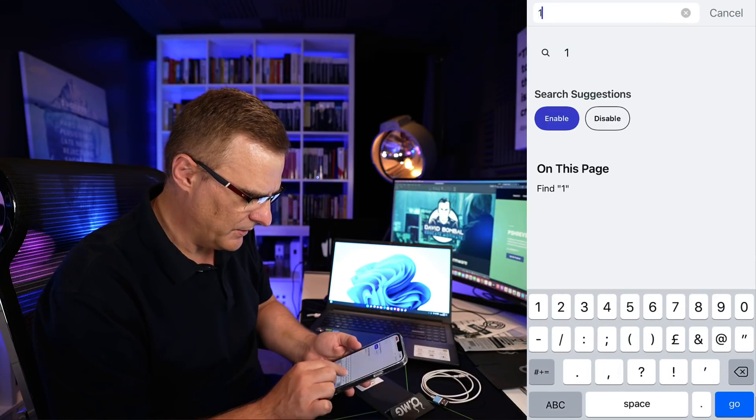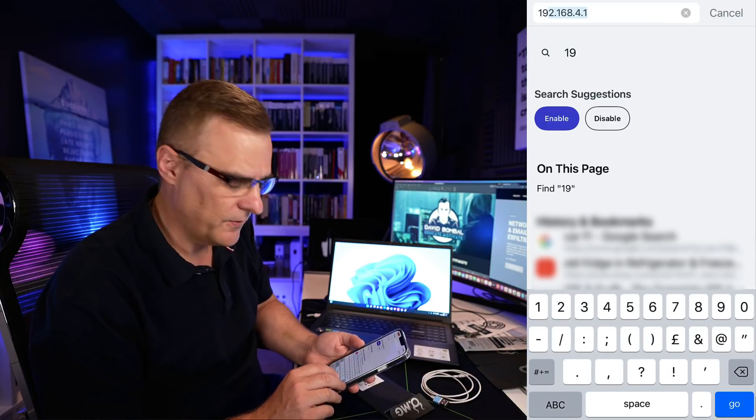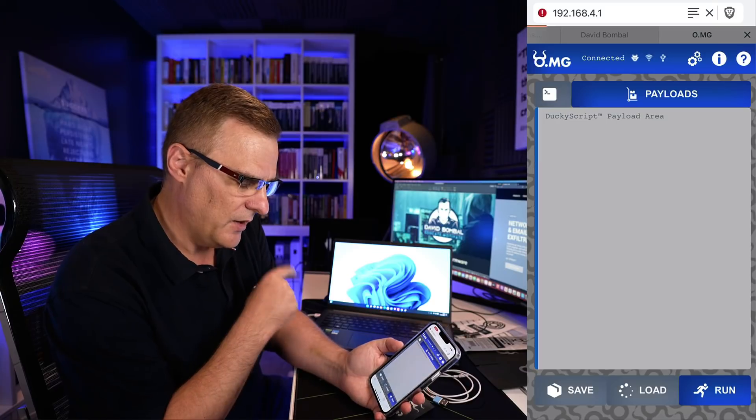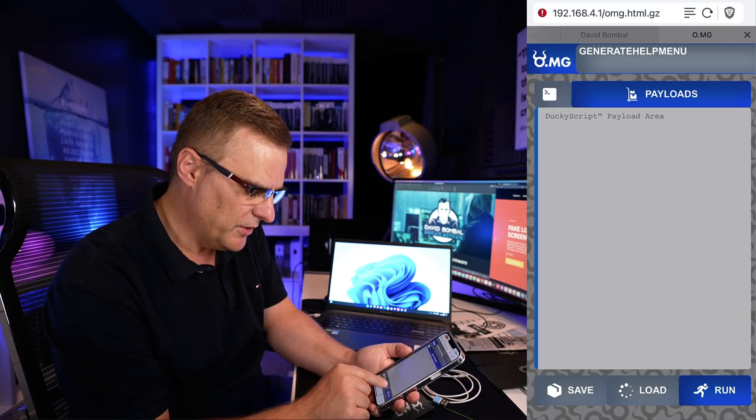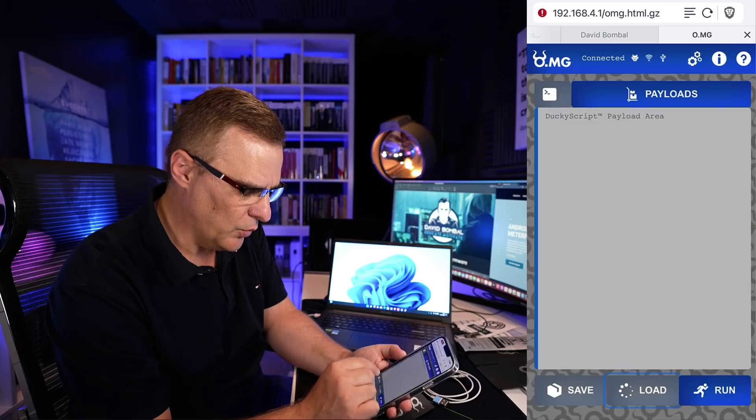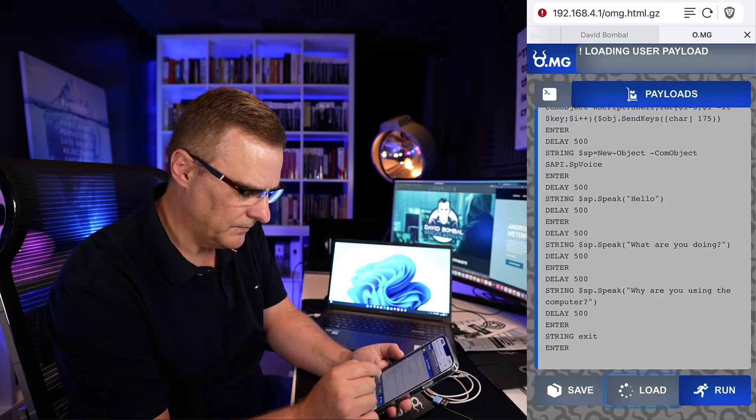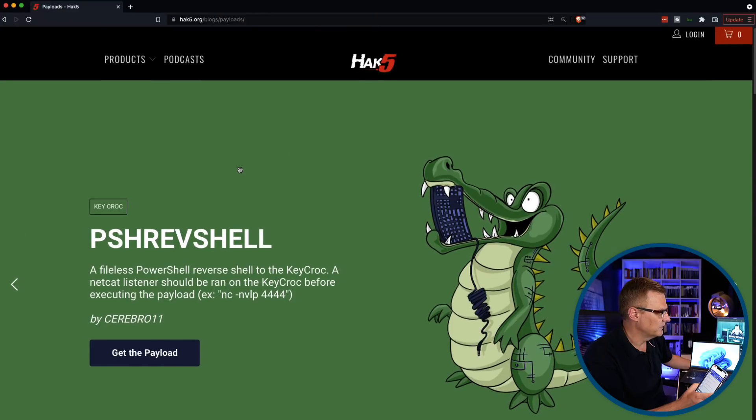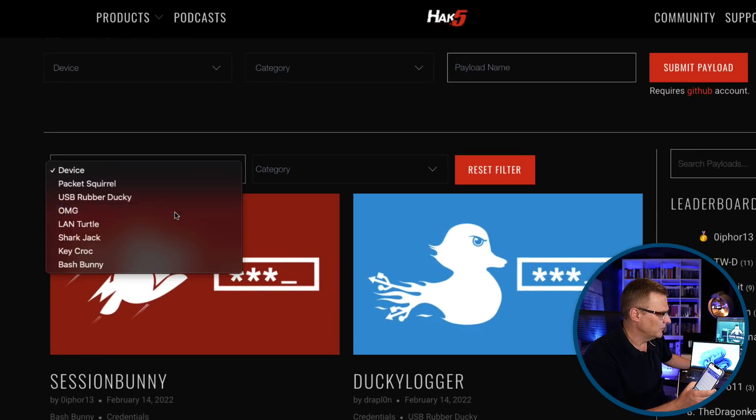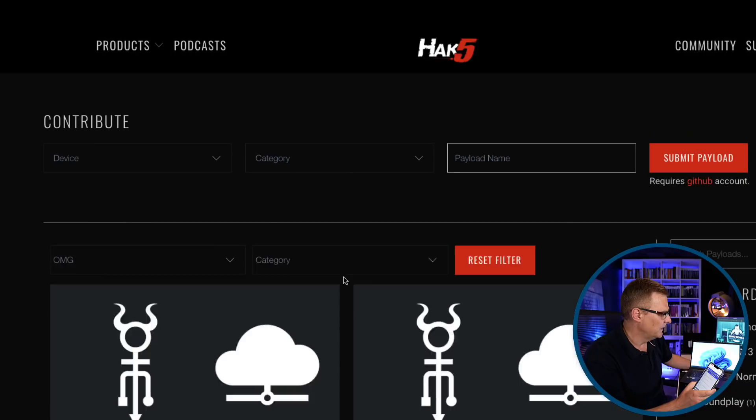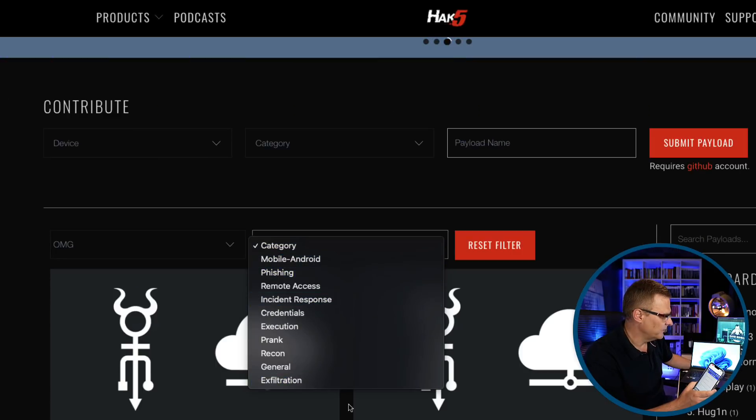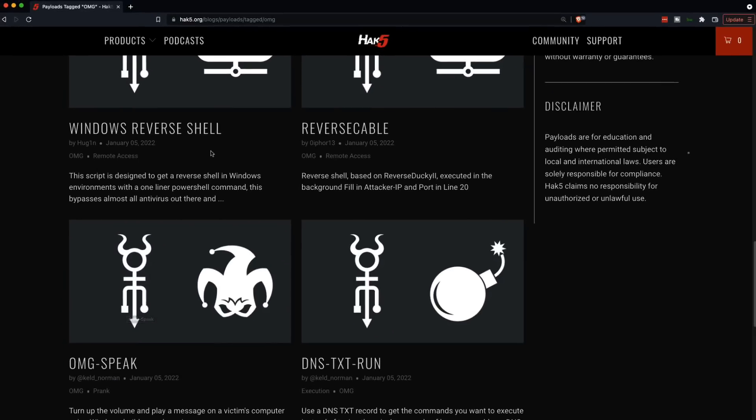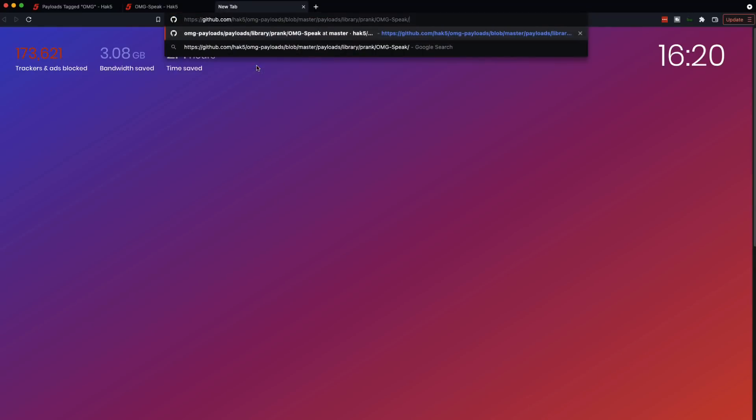In a web browser, I'm gonna go to 192.168.4.1, which is a web server running on that cable. And what I'm gonna do now is load a script. In this case, I'll load it from slot one. Script has now been loaded. Now this script is available on payloads.hack5.org. All I did was search for OMG. Now you can specify the category to look for specific types of payloads. But all I did here was select this payload, and I'm kind of giving it away what it does. But if you copy that, for instance, and go to GitHub, this is a simple prank payload.